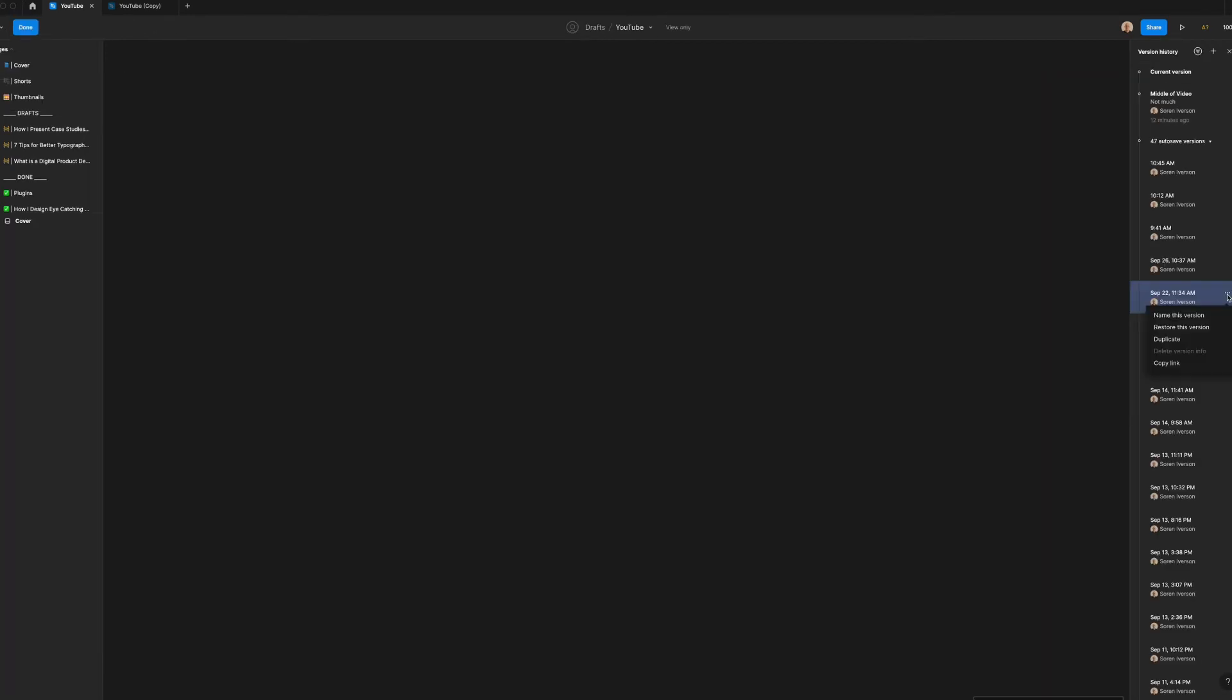If I click on one of the past versions I can navigate a preview of the file. This is helpful in confirming that it's the right file before you take any further action. There's a small menu at the right that allows you to name, restore, duplicate, delete, or copy the link to that version.